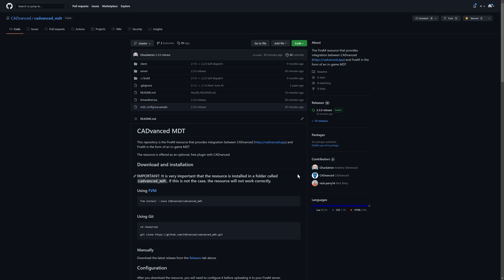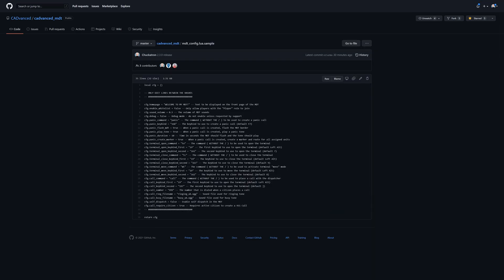Once you've done that, you can then go into the config file itself and modify any of the config options that are there. I'll put a link in the video description to our getting started guide, which covers these options and tells you what they all do.